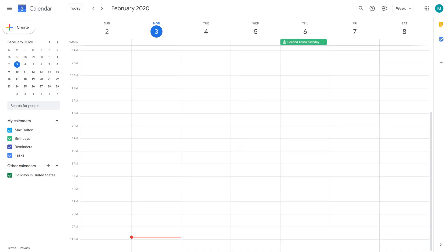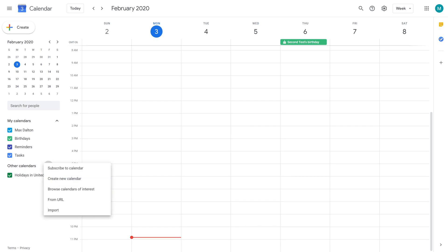Step 1: Open a web browser and navigate to calendar.google.com. You'll land on your Google Calendar home screen. Step 2: Click the plus icon next to Other Calendars on the left side of the screen. A menu appears.